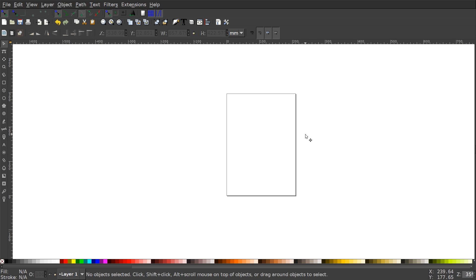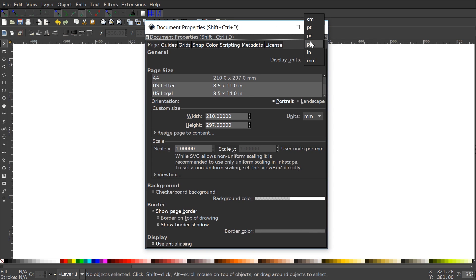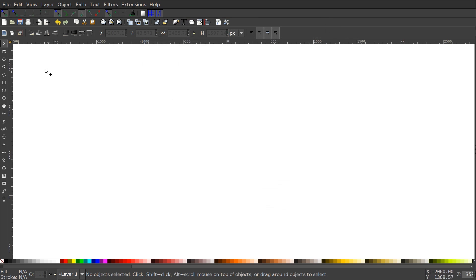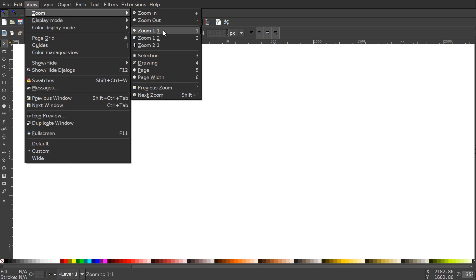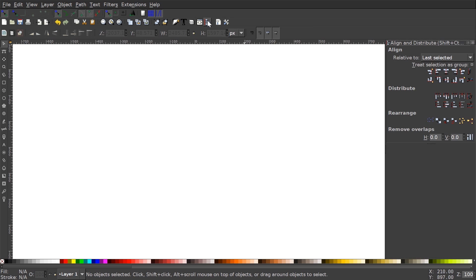The first thing we want to do is set up our documents so we're all working with a similar view. I'm going to go to File > Document Properties, set the display units to px for pixels, and uncheck 'Show page border' so it's not visible on the canvas. Then we'll go to View, select custom, and zoom in at one-to-one. From the snapping menu we'll select 'Snap to cusp nodes' and 'Snap smooth nodes'. Then I'll open the Align and Distribute menu and the Edit Objects Colors Gradients and Stroke menu.